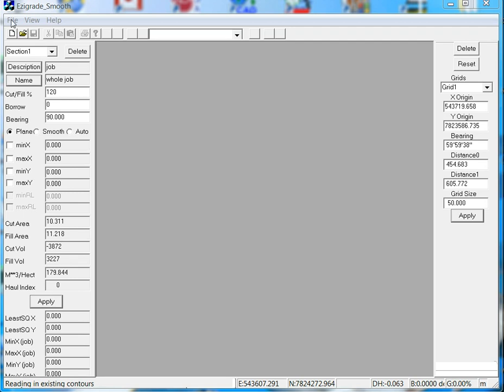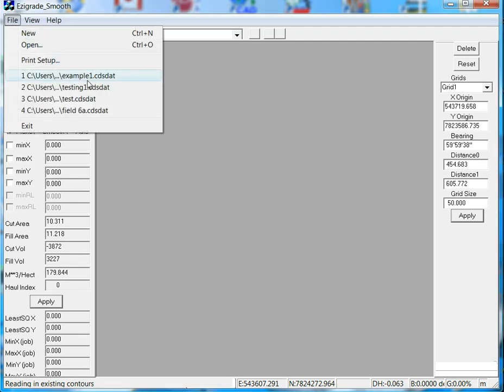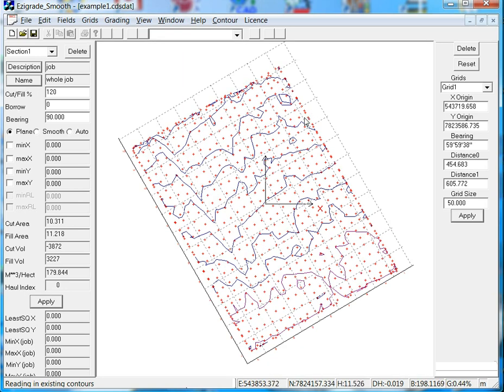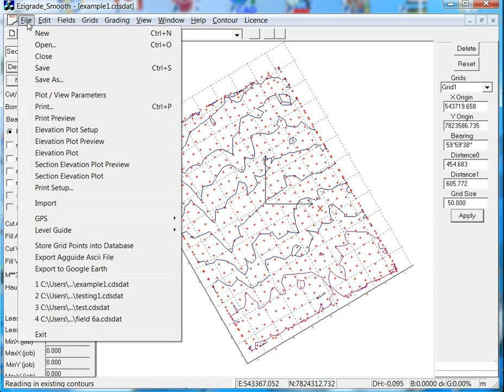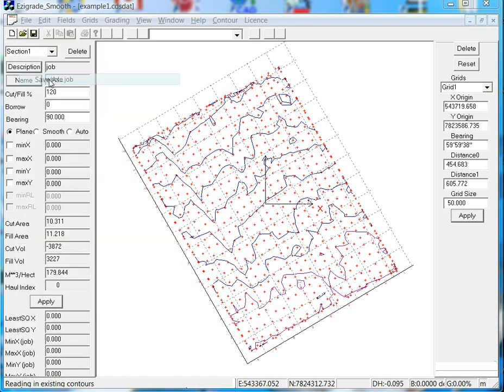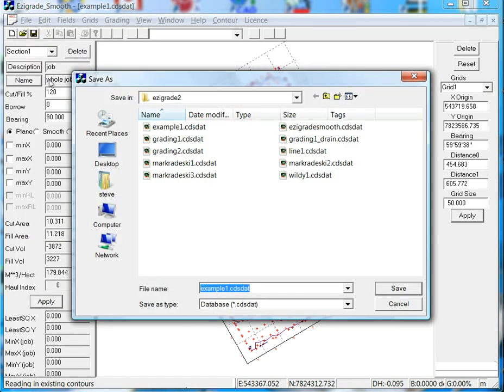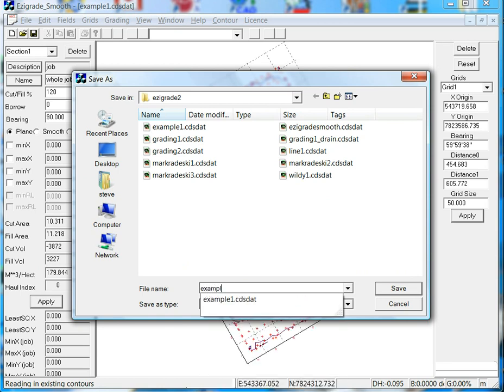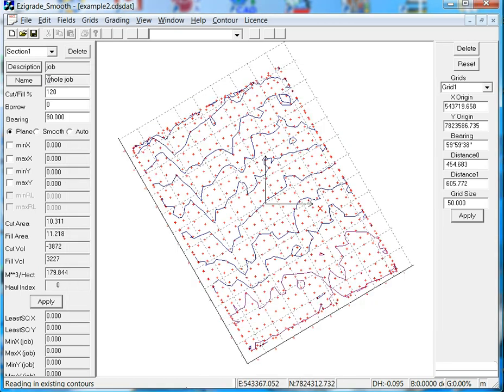So we'll first open up our old job, example one. Now rather than work on this job we'll save this and work on a new job. Go file, save as and we'll call this example two. This way we can come back later and compare results if necessary.